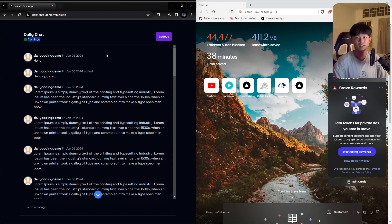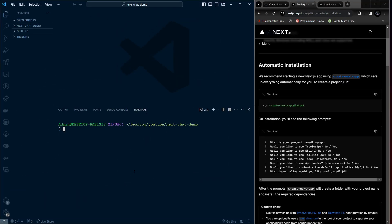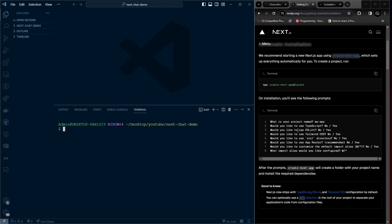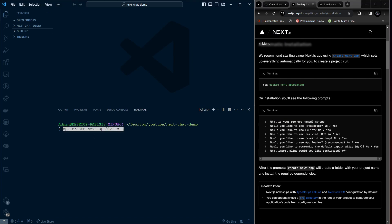Don't forget to like and subscribe. Now let's start coding. The first step is to install Next.js. You can go to the Next.js documentation and copy the install command, then paste it and run it inside our local folder using dot-slash.